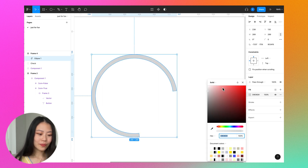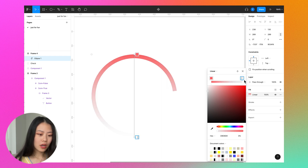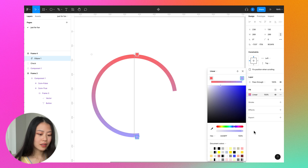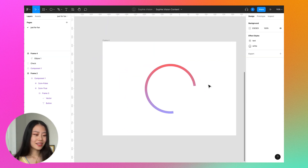And now you can add all of the beautiful gradients your heart desires. It literally took five seconds. Figma is the most amazing thing.